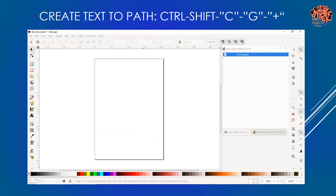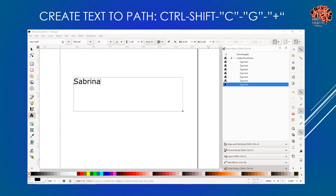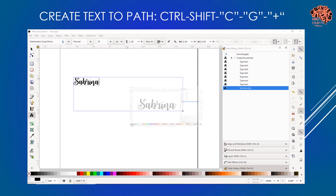First, I'll go over how to do it with text. I'm going to press the T on the keyboard and then draw out my text box, type my name, highlight that, and then select the font from the font menu.